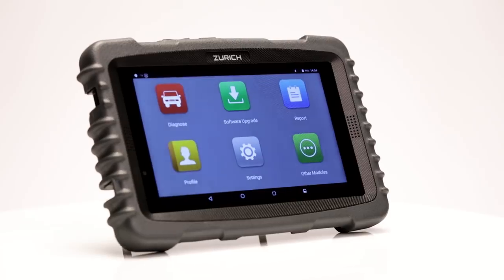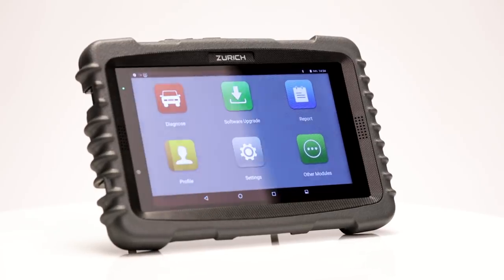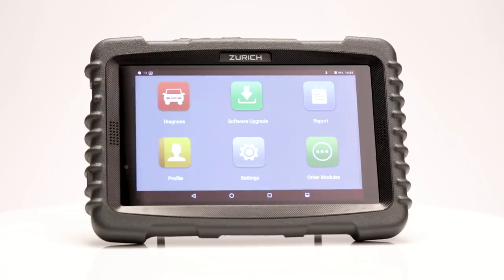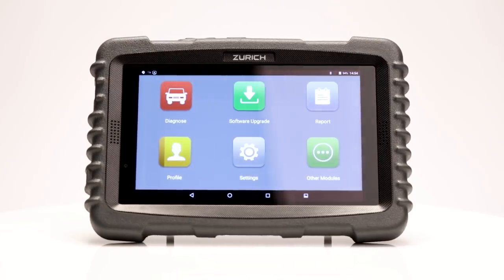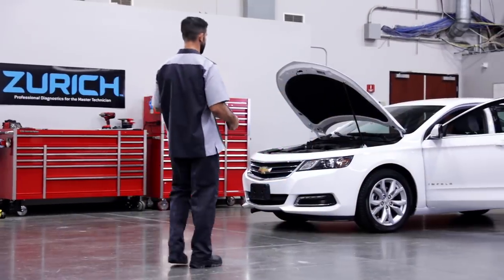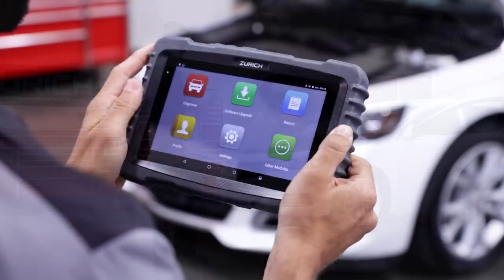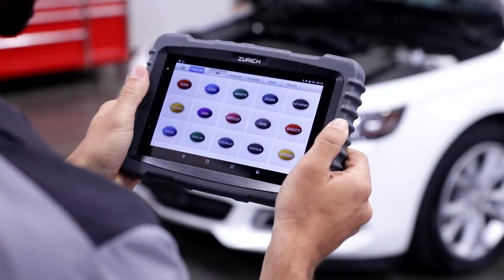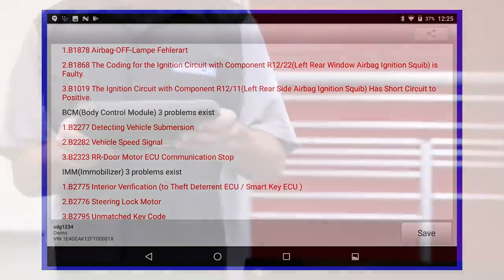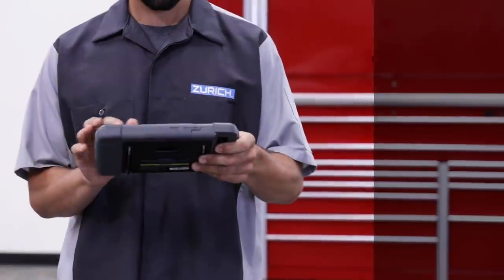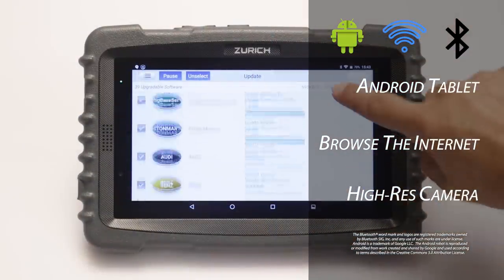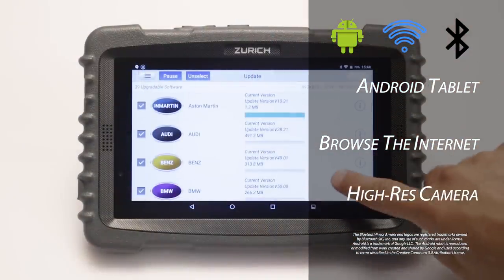Introducing the Zurich ZR Pro Professional OBD2 Scan Tool, with all the features of professional tool truck scanners, but at a fraction of the price. This advanced automotive scan tool quickly diagnoses almost all vehicles and enables you to easily communicate with the vehicle's most sophisticated systems. The ZR Pro also functions as a tablet, giving you a state-of-the-art scan tool and computer all in one.